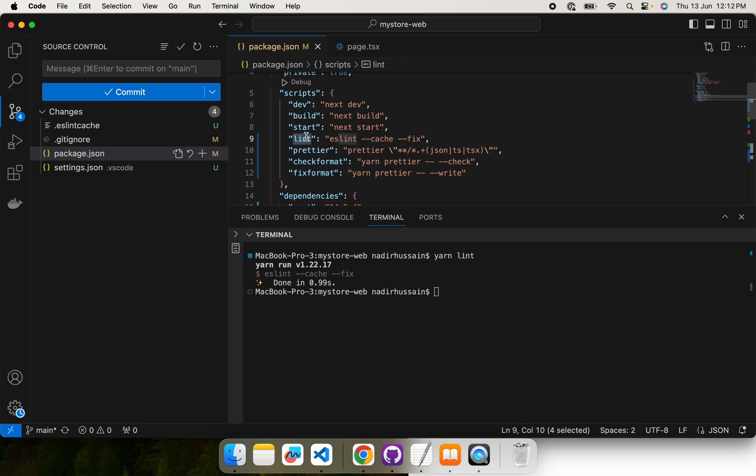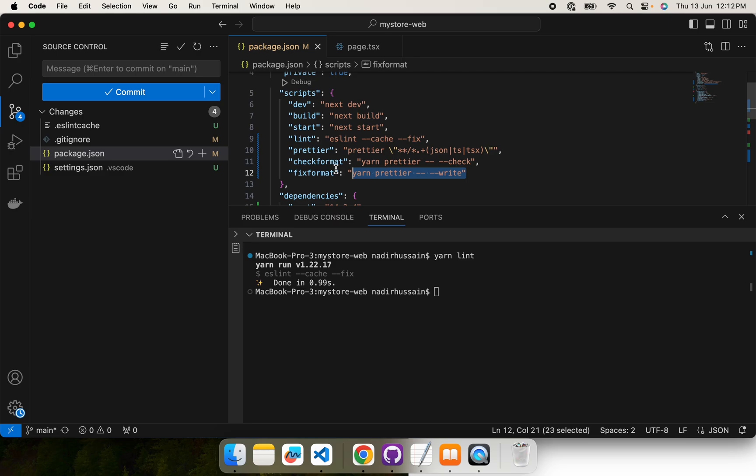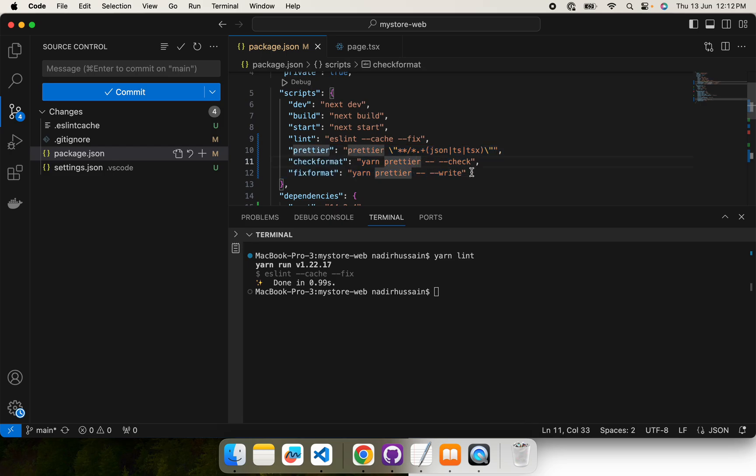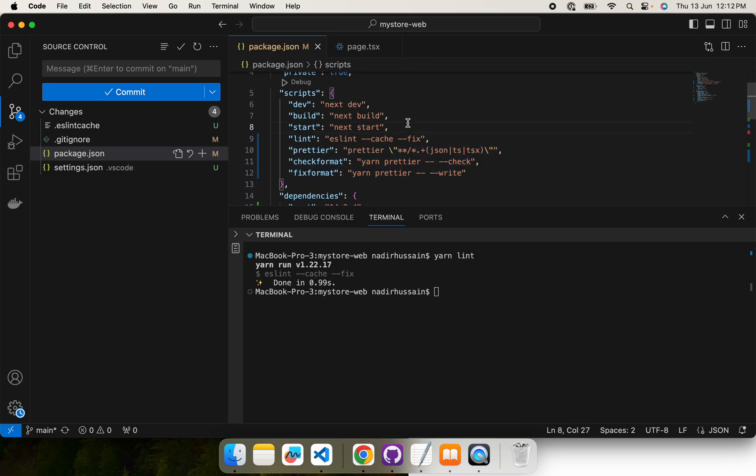As we have integrated lint, Prettier, and TypeScript, and in future we are going to integrate unit tests as well, but who is going to ensure that these commands are actually being run and the buggy code is not being pushed? Developers can forget. In order to ensure that developers do not forget to run these commands and fix the issues, Husky comes into play. Husky basically provides us two hooks: pre-commit and pre-push.